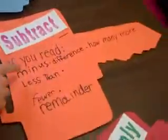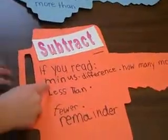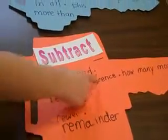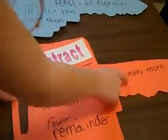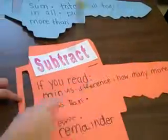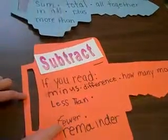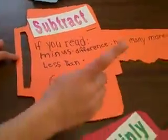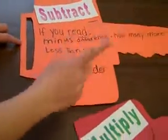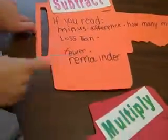For subtraction, it is minus, difference, how many more, less than, fewer, and then remainder.